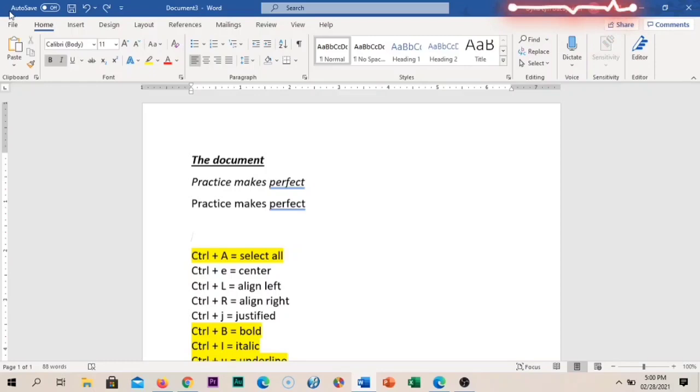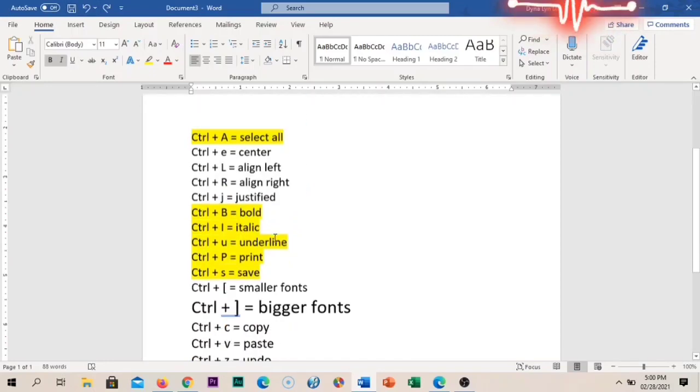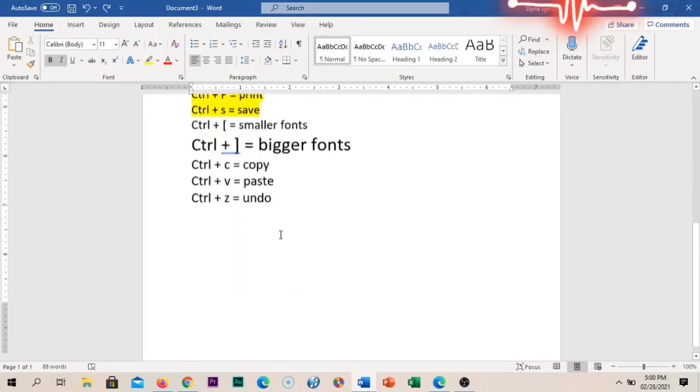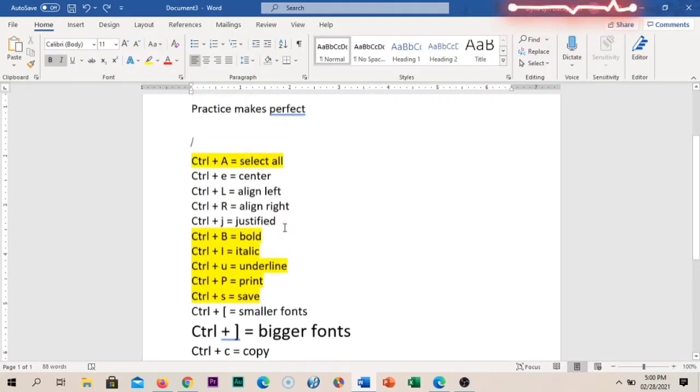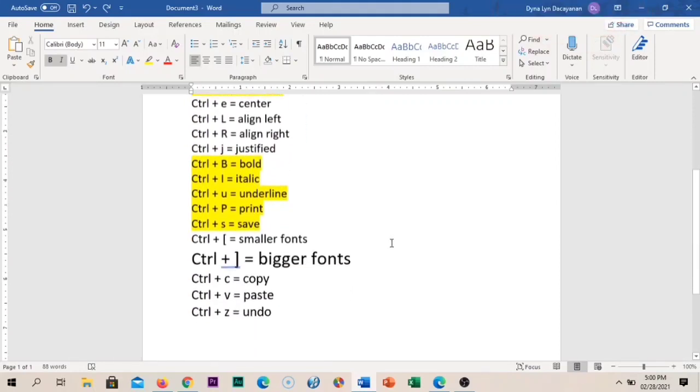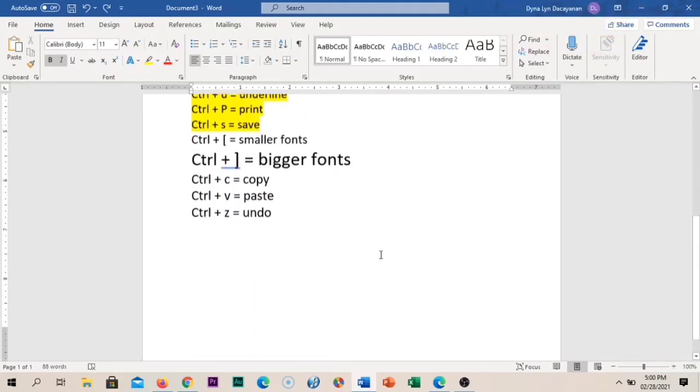These are some of the shortcut keys, and this is the same as the Undo button on the toolbar. I hope you've learned something today. Thank you so much for watching — see you again!